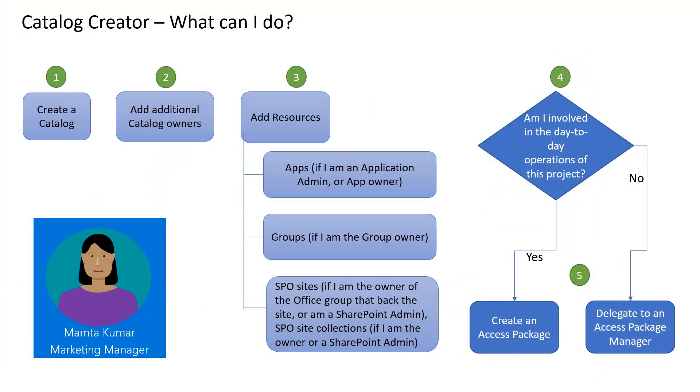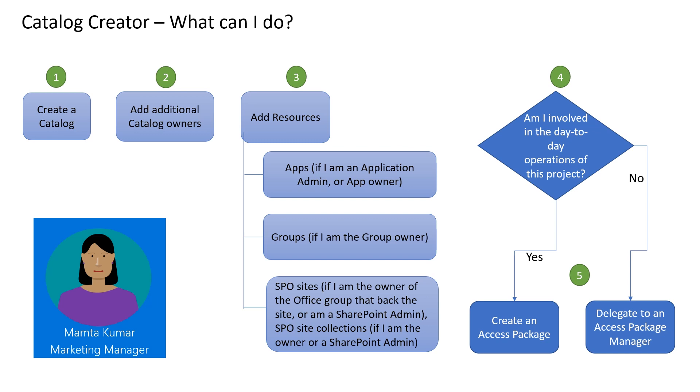The catalog is simply a container of resources. As the catalog creator, my next task is to create an access package. An access package is a bundle of resources that a team or project needs and is governed by policies. This is where I have two choices. I ask myself whether I have all the information I need to create and publish an access package.